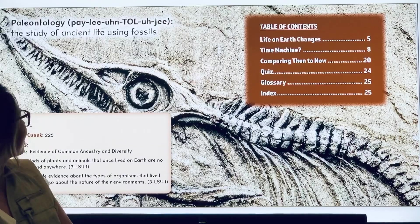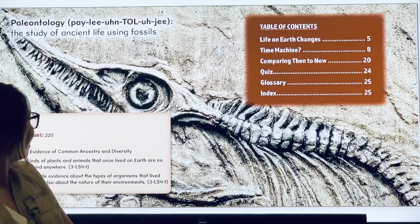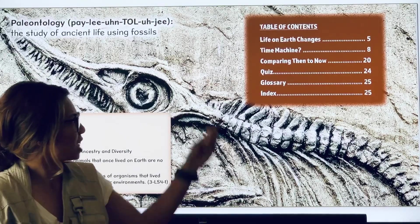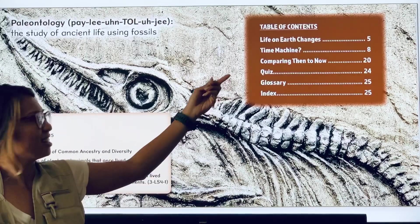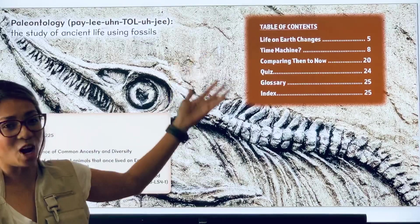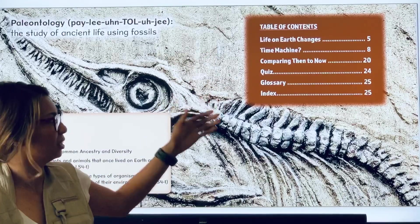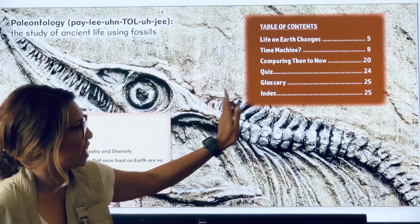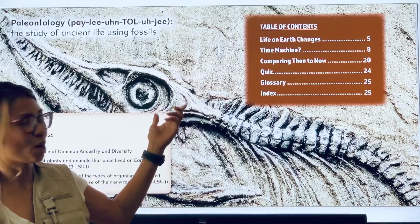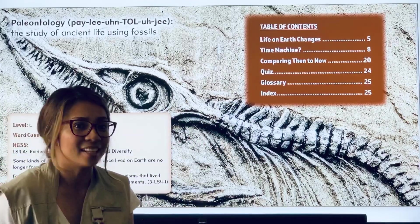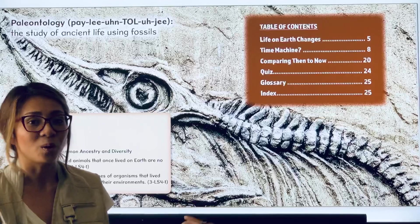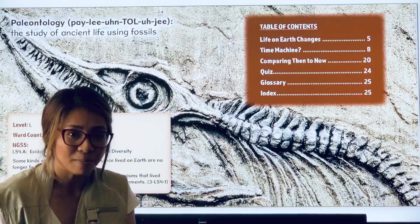Paleontology is a study of ancient life using fossils. Here is a table of contents. A table of contents is a list of topics that the story is going to talk about, and it usually tells us what pages those topics are on. You probably see these in an informational book or even in a chapter book.